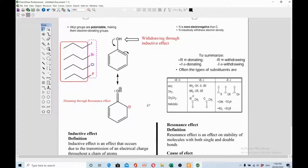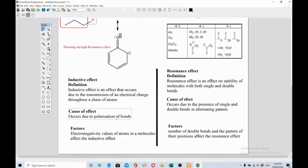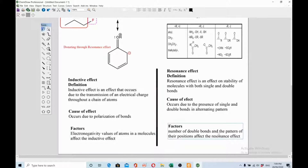Let's summarize the differences. Inductive effect is the transmission of electrical charge throughout a chain of atoms; resonance effect relates to stability of molecules with alternating single and double bonds. Inductive effect is caused by polarization of bonds — dipole moment or electronegativity difference. Resonance effect occurs due to the presence of single and double bonds in an alternating conjugated pattern. Higher electronegativity gives a more negative inductive effect; lower electronegativity gives a positive inductive effect. The number and pattern of double bonds affects resonance.